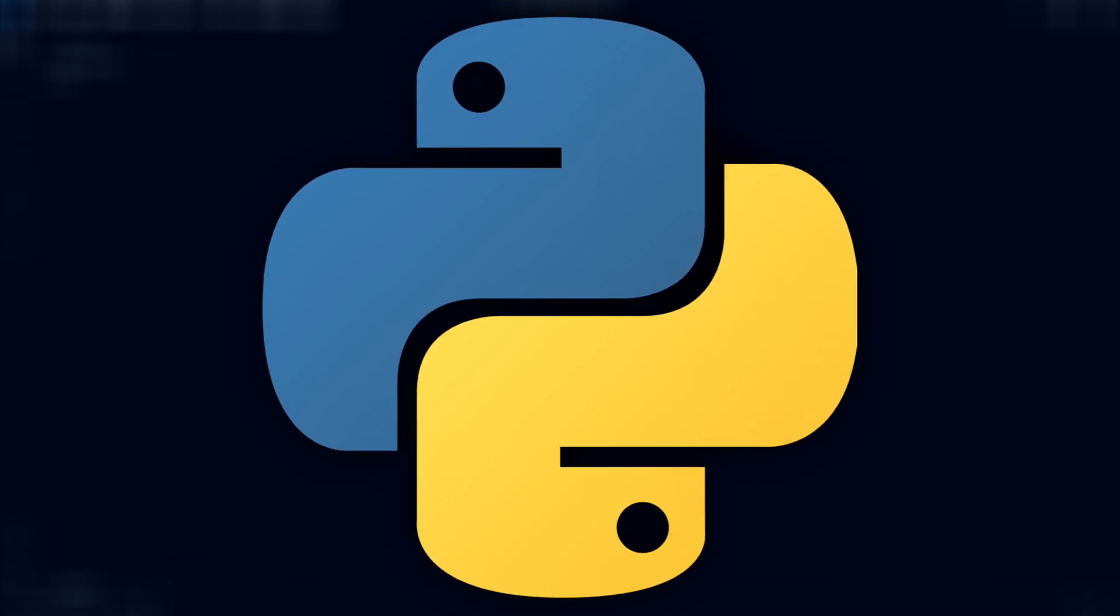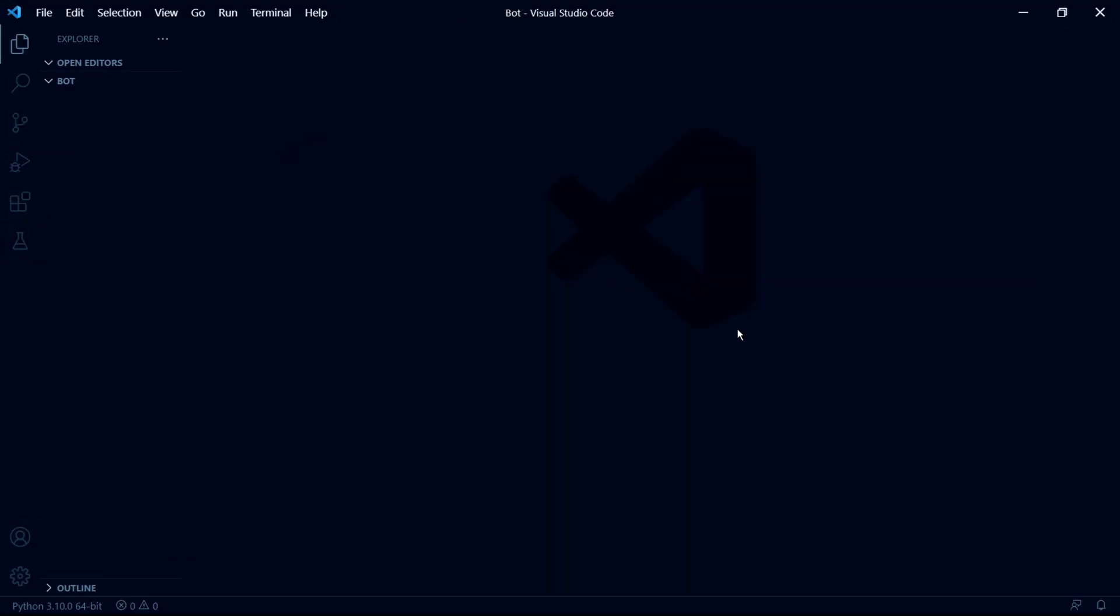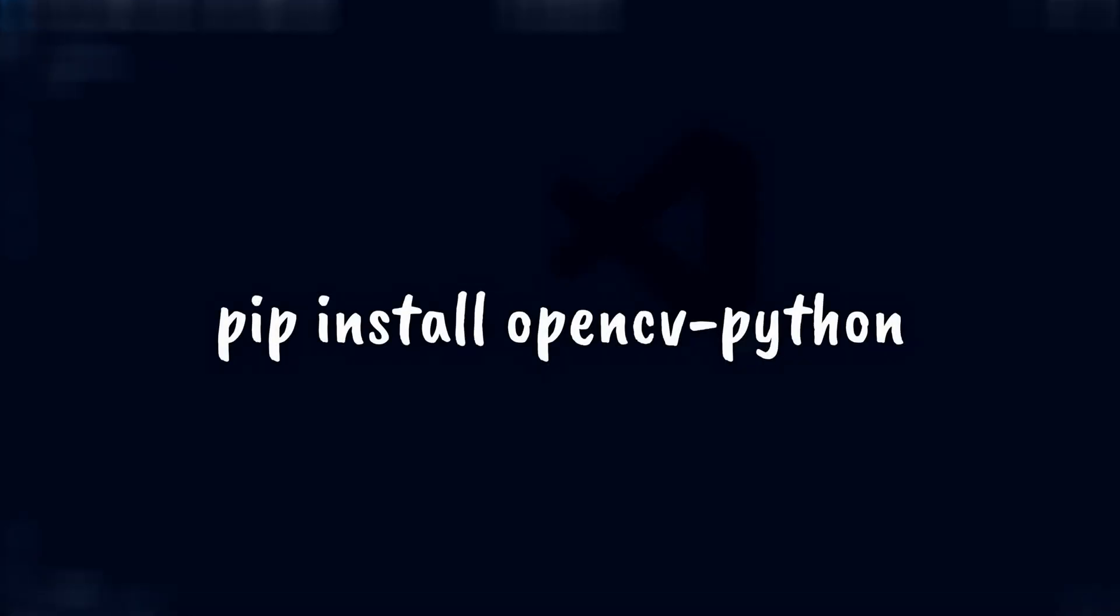And then we need to make sure that we have the OpenCV library for Python. And we can install this in our command prompt using the following command, pip install OpenCV Python.